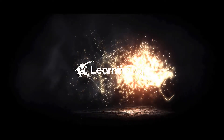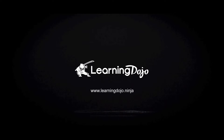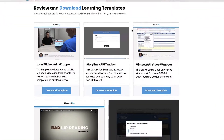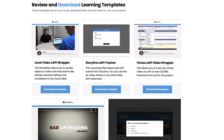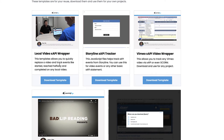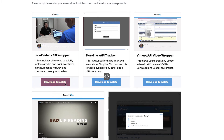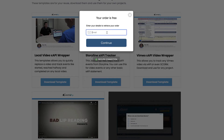Hey everyone, we're going to learn how to track video with XAPI with a simple template. Let's go to our website, learningdojo.ninja, and come into the template section, then down to where it says local video XAPI wrapper. We're going to have other videos that cover the Vimeo and YouTube wrappers as well, but I'm going to go ahead and download the template for the local video.